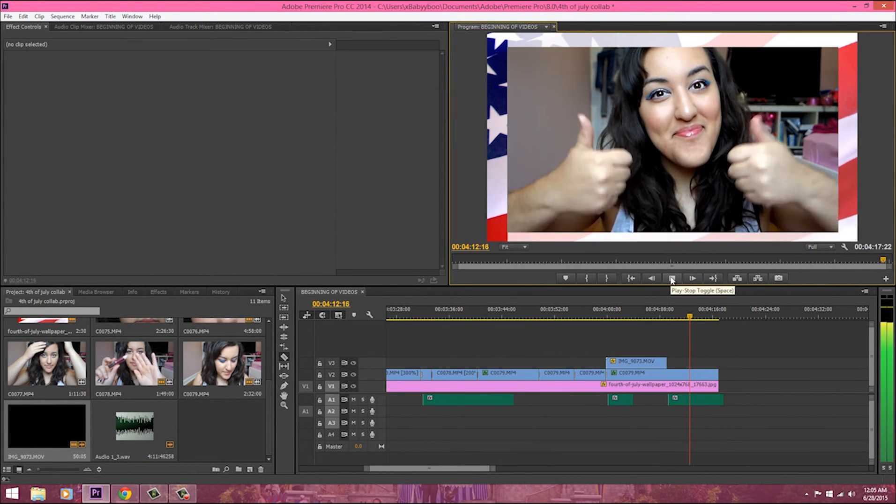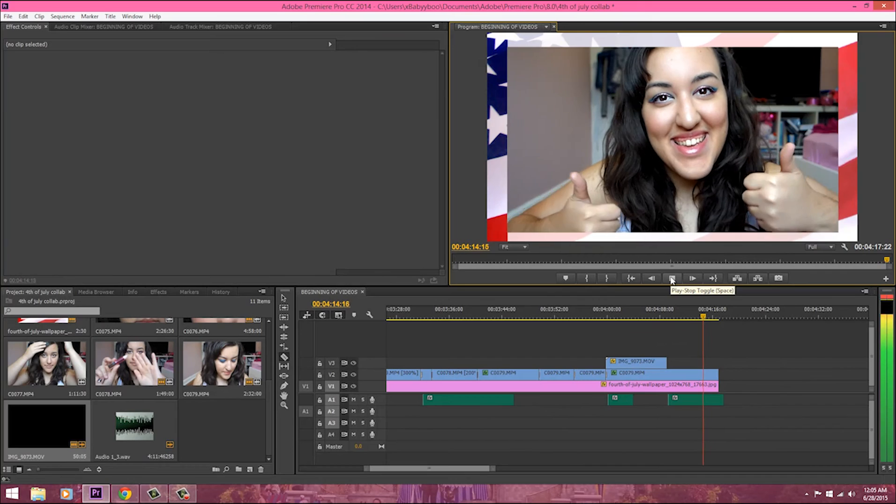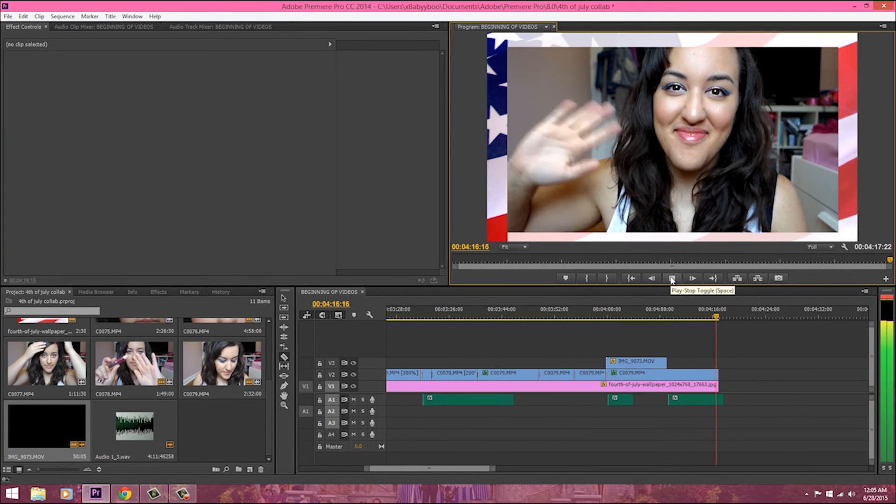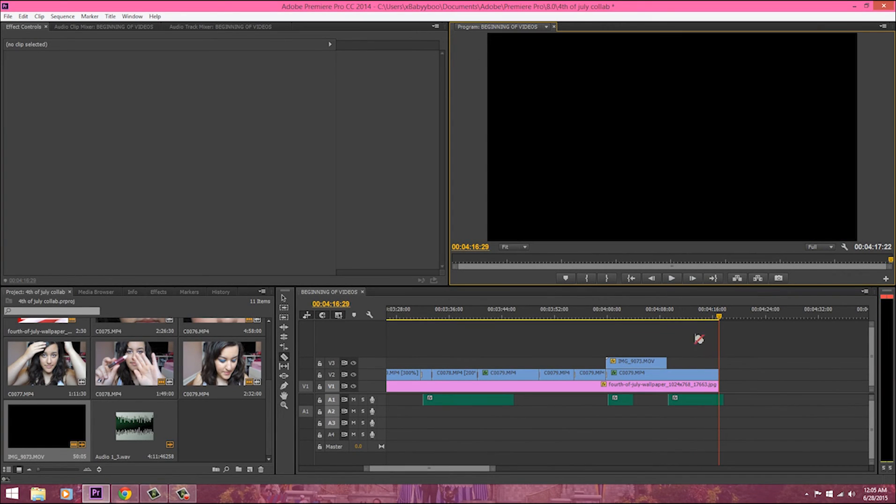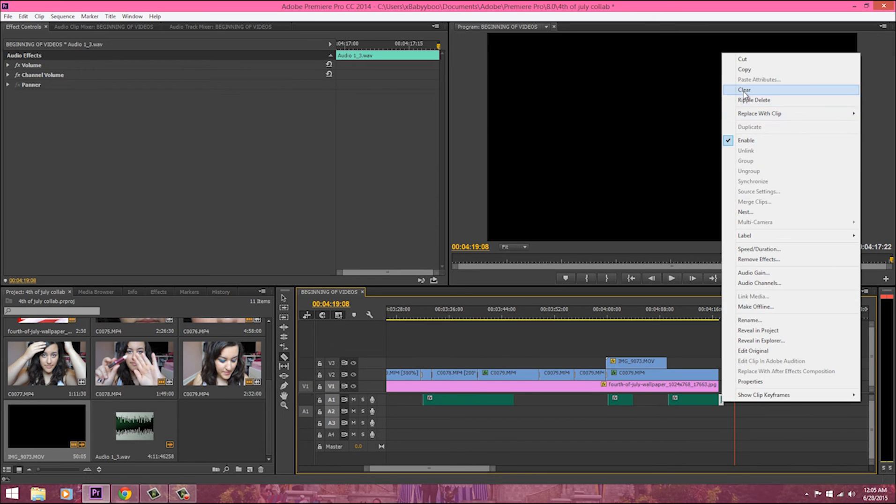So I hope you guys enjoyed this video and you learned a little bit of how I edit. If you like seeing videos like this just let me know in the comments down below and I'll do more. I'll talk to you guys later. Bye!